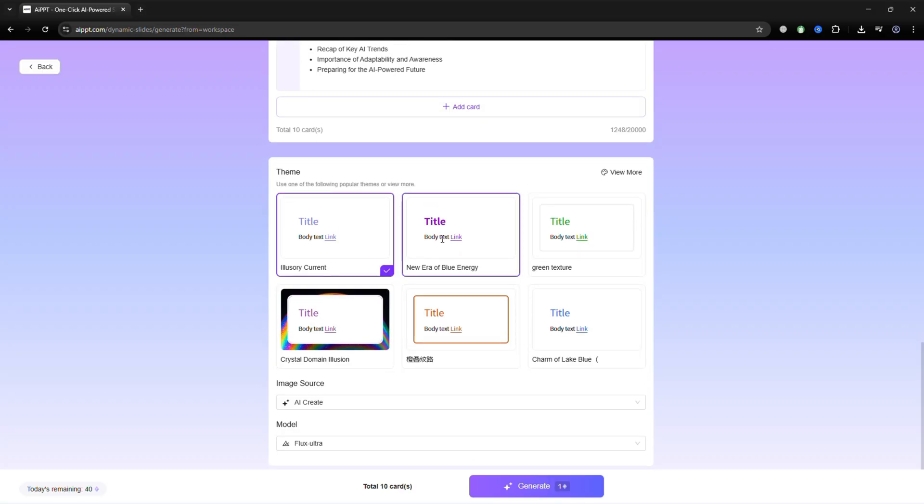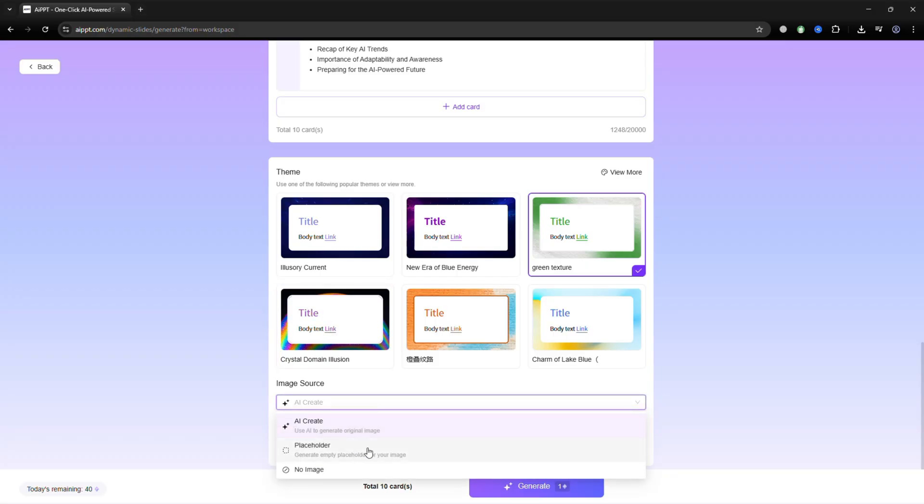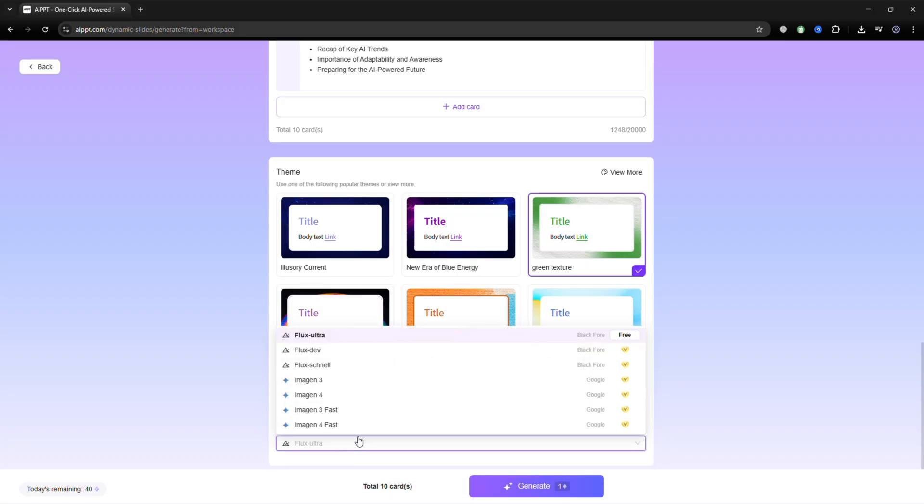Next, you can choose a template. There are plenty of styles with different layouts and color themes. You can also decide which image source you want, either AIPPT's AI Image Generator, or your own uploaded visuals.